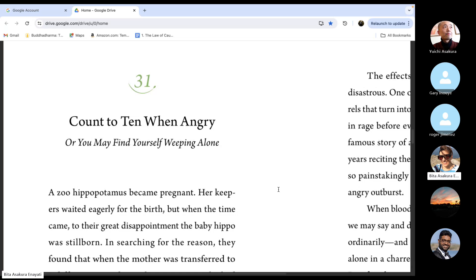A zoo hippopotamus became pregnant. Her keepers waited eagerly for the birth, but when the time came to their great disappointment, the baby hippo was stillborn.